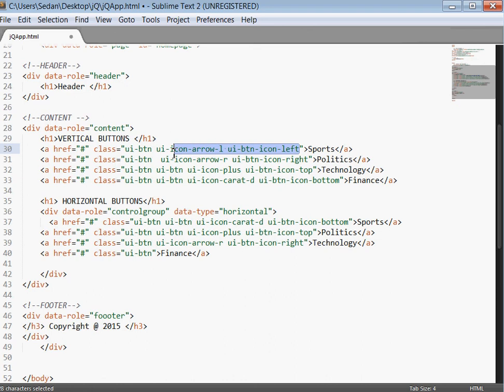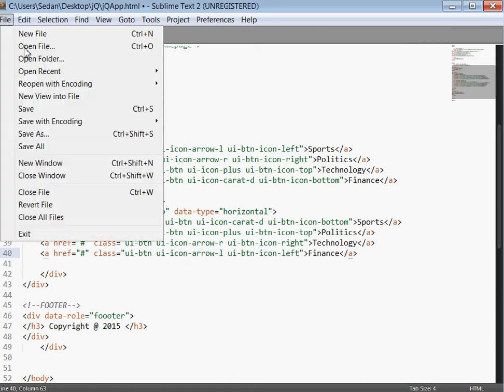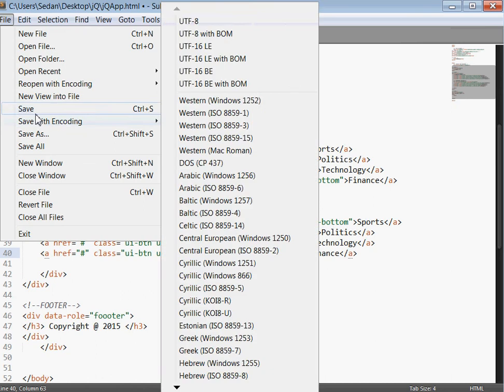Then icon left we are going to copy it and put it in the left. Now we are going to save.